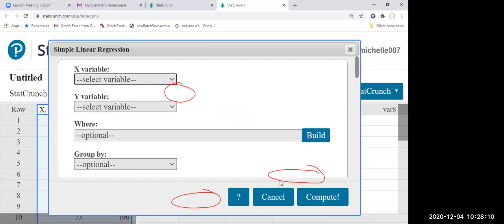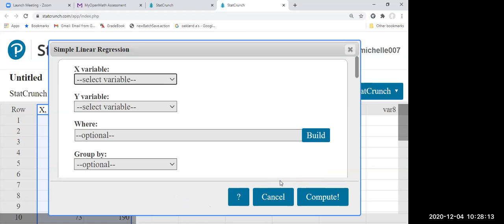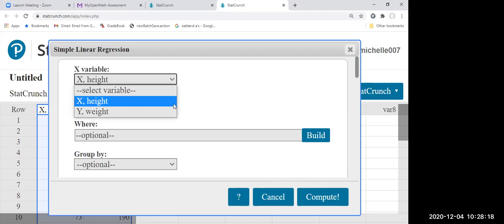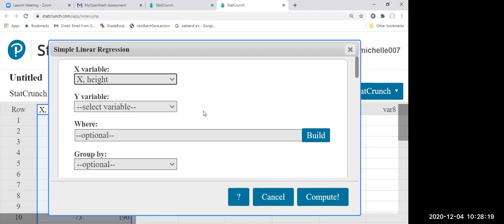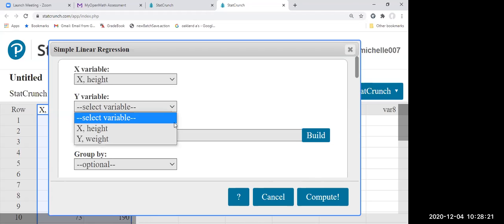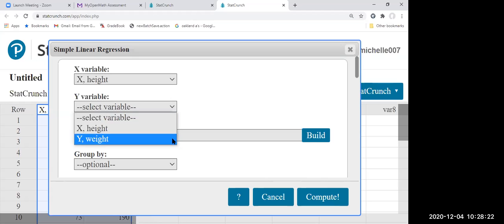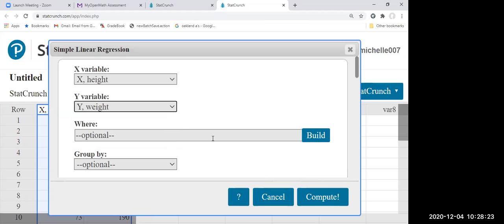Now we set the X variable — click X, which is Height. And the Y variable — click Y, which is Weight. Then hit Compute.